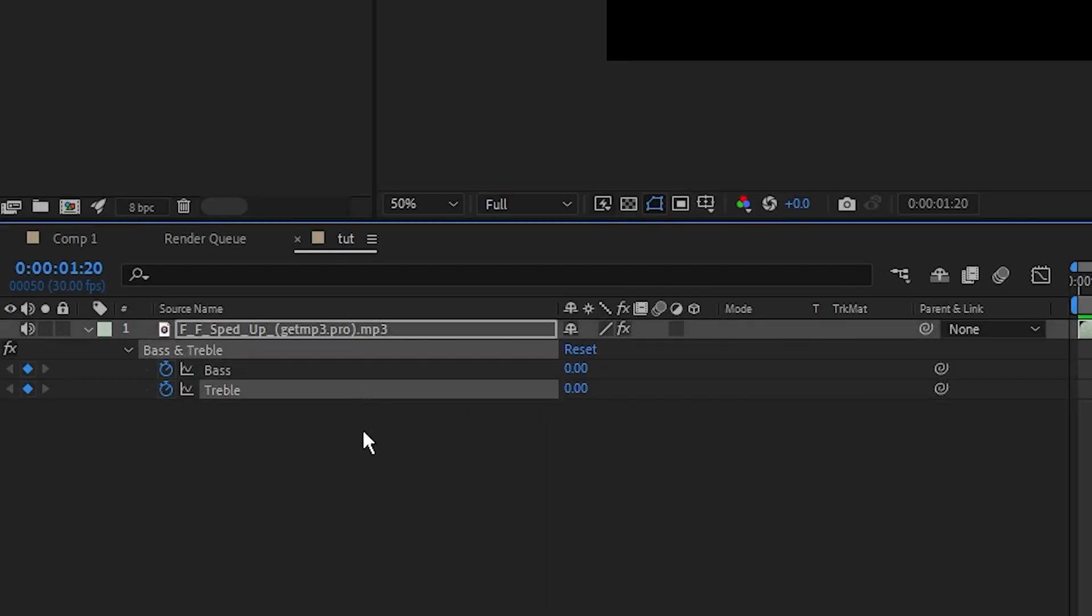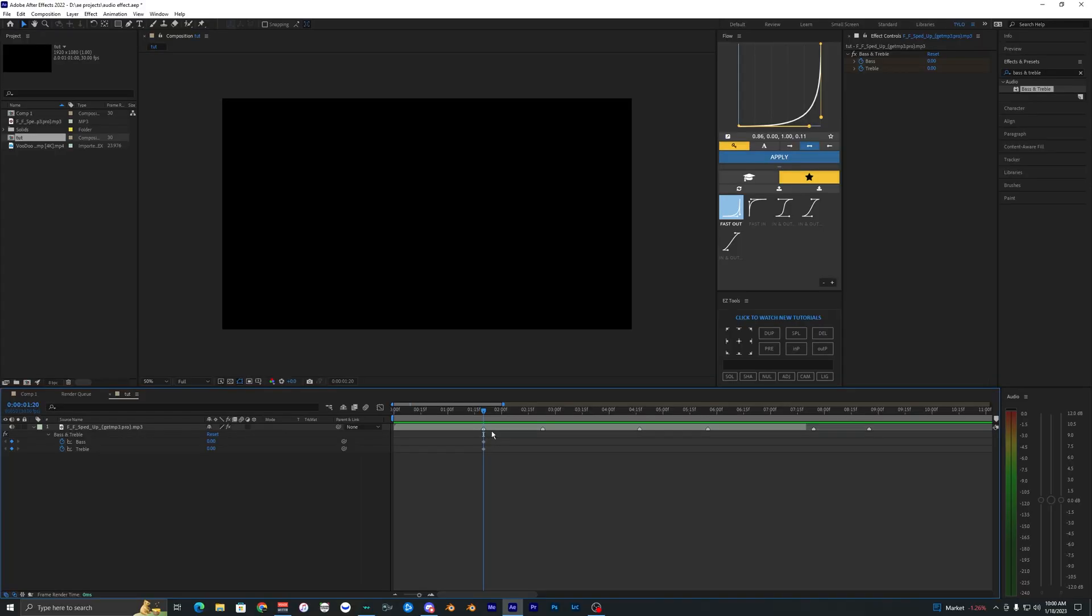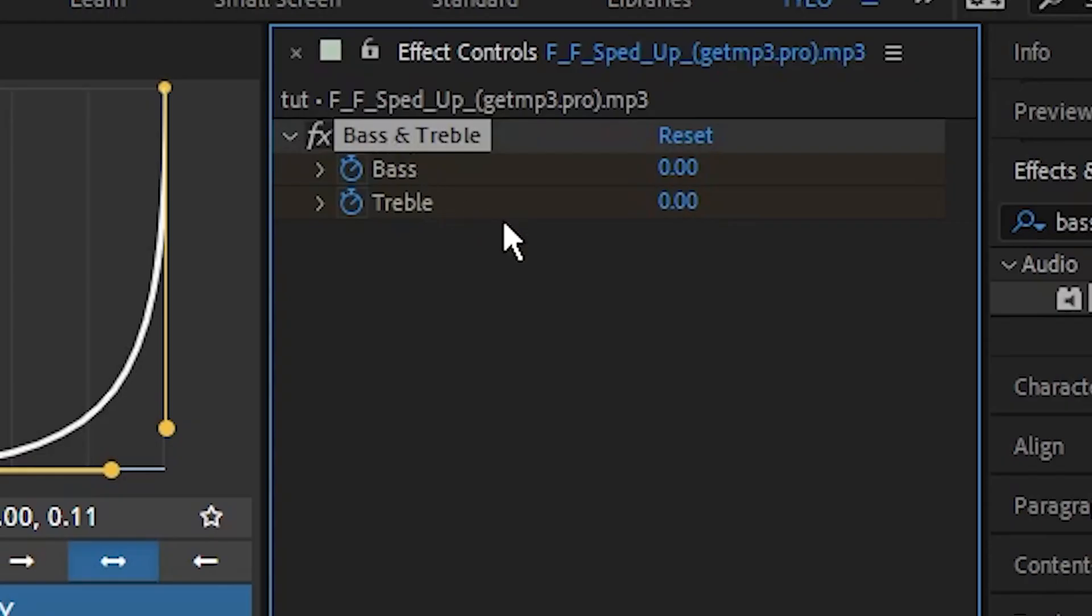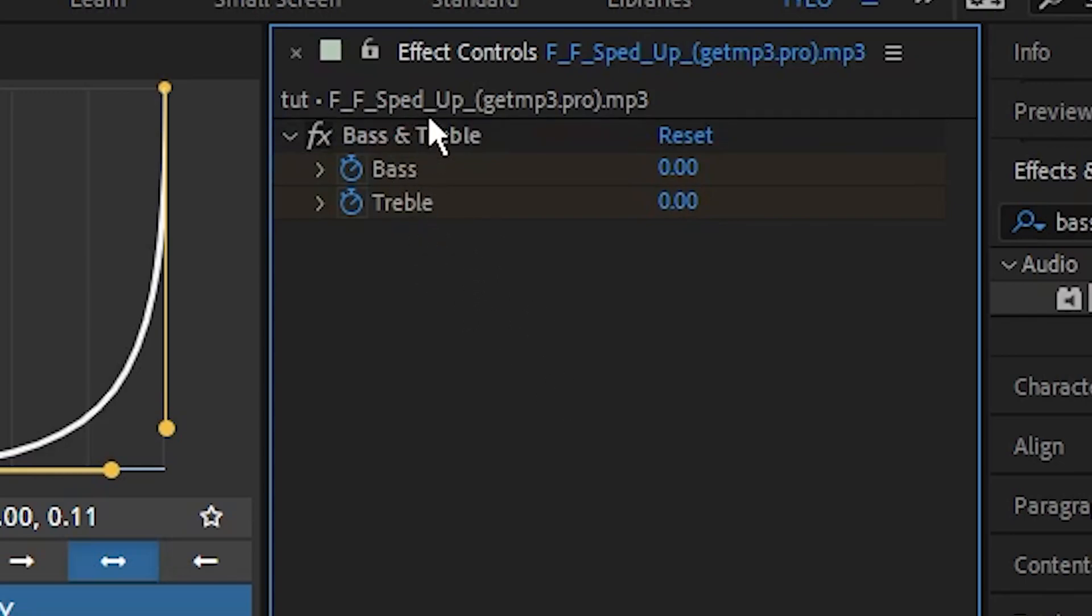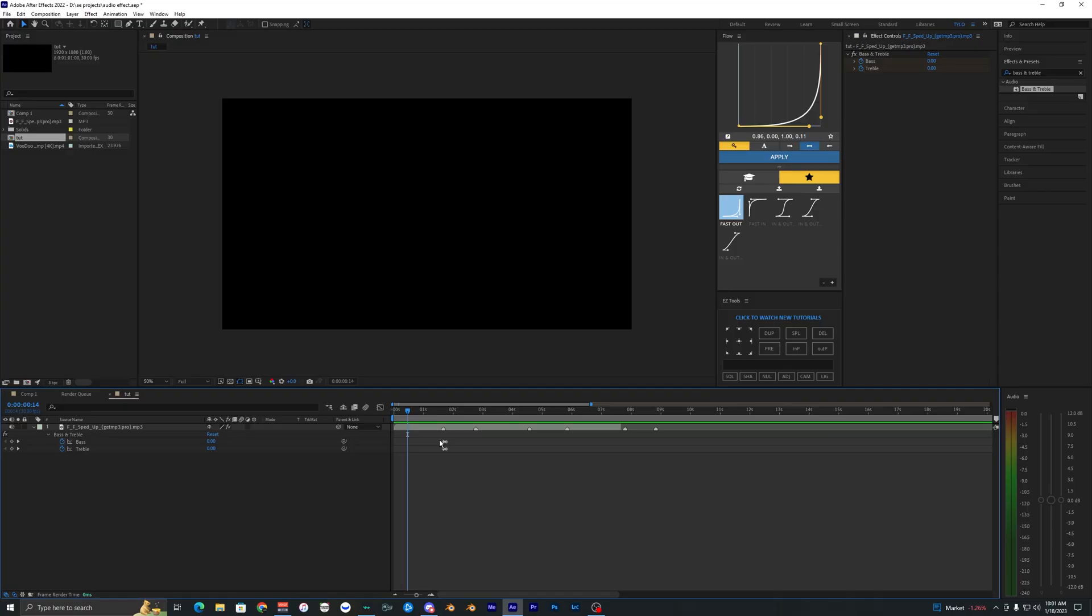Now I'm just going to move over three frames, one, two, three, and we're going to go to the bass and treble effect and bring the bass all the way up to 100 and the treble down to negative 100.